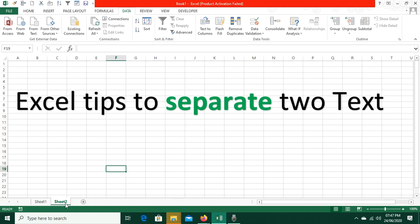Hello everyone, welcome to my channel. In today's tutorial, I will tell you how two texts can be separated without any formula.